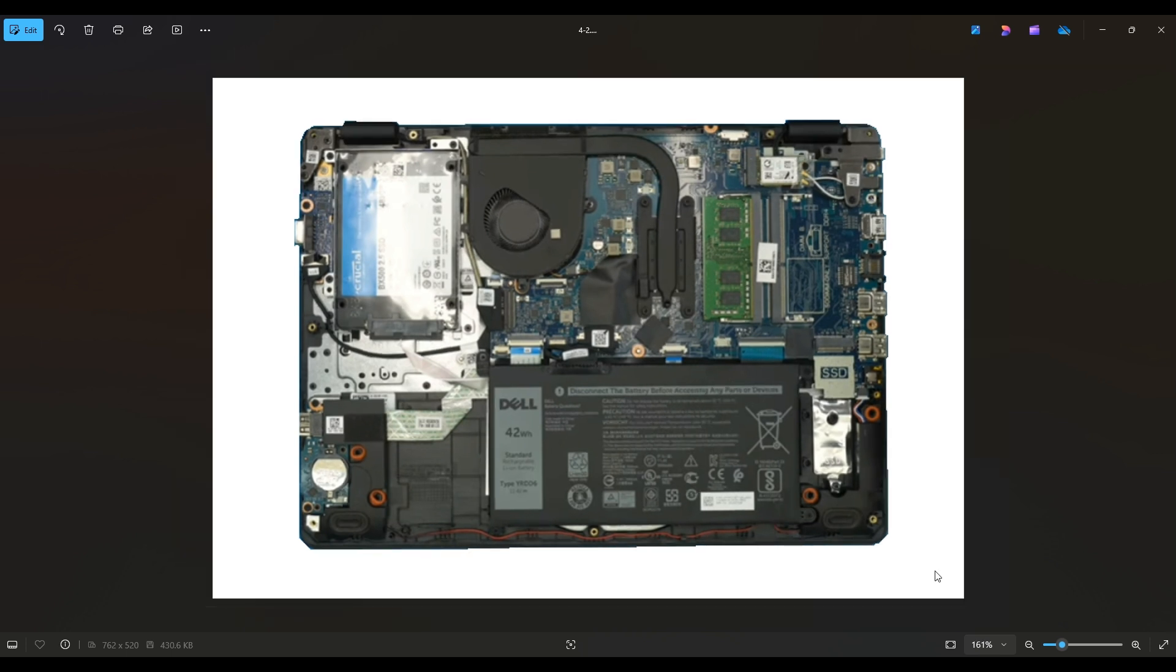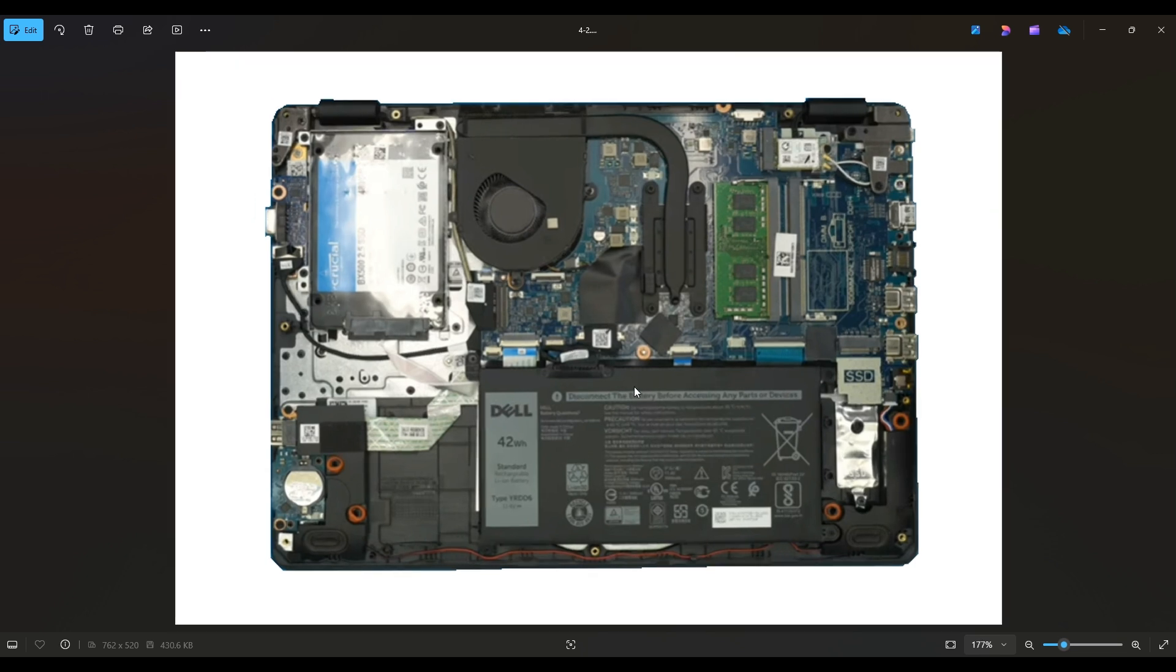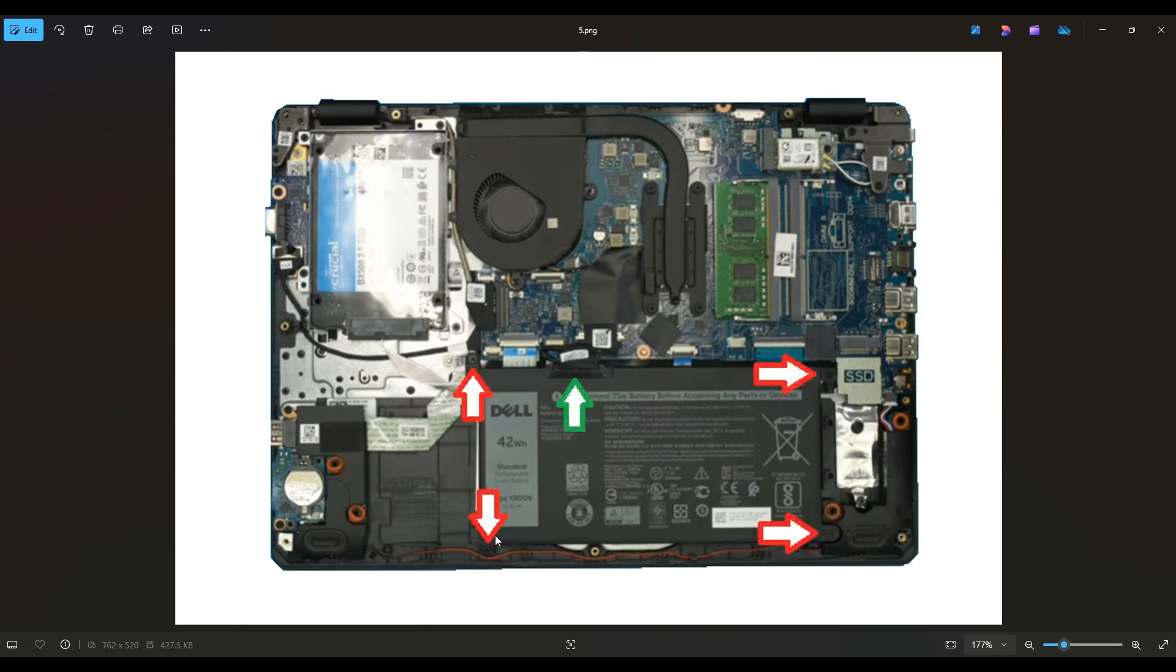Now before I touch anything in a computer, I always remove or at least unplug my battery. A computer is safest to work on when as little power as possible is running through it. So here's your battery right down here. There's four screws holding the battery down and then the battery plugs in right here by means of this black cable into the motherboard.